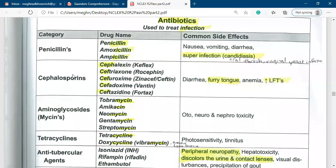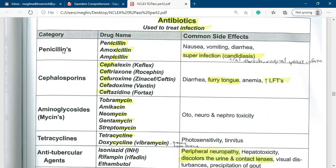Also, if you give penicillin to a patient in the hospital, you have to monitor for any kind of allergic response. Allergic response is usually expressed by shortness of breath or skin rash. The indications for penicillin include gonorrhea, pneumonia, or UTI — urinary tract infection. If your patient has gonorrhea, pneumonia, or UTI, you give them penicillin.